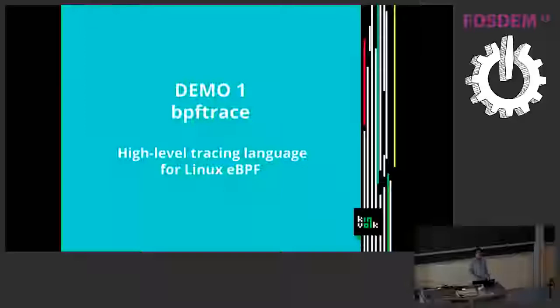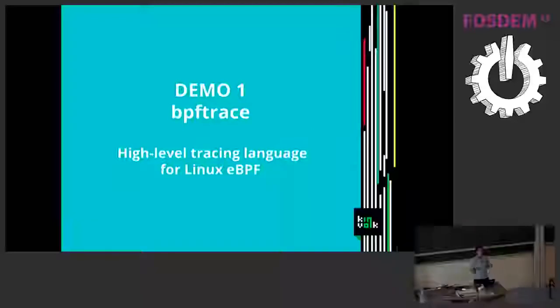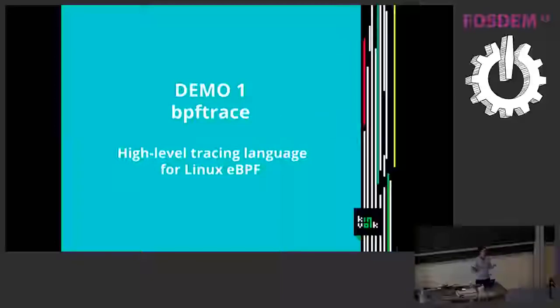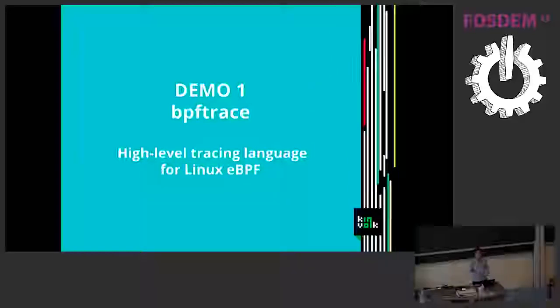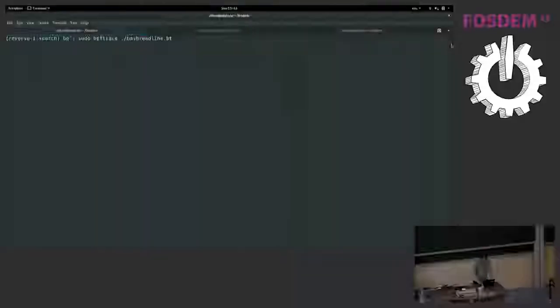So I will start a first demo. This is about BPF trace. BPF trace is a tool that runs on one node. You can start from the command line and you can type a one-liner small BPF program. So it has its own language that you can type on the command line. It will be compiled and running on the node. So this is not cluster-aware or anything and I will prepare a demo.